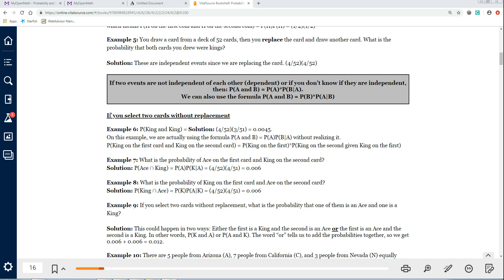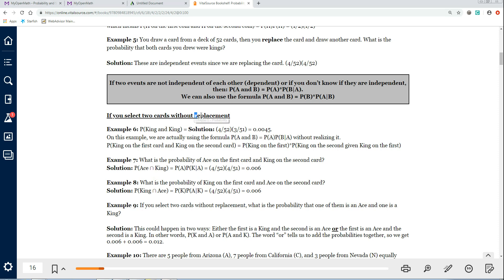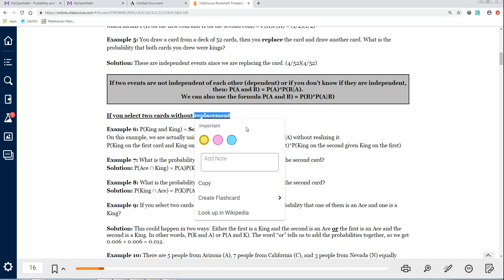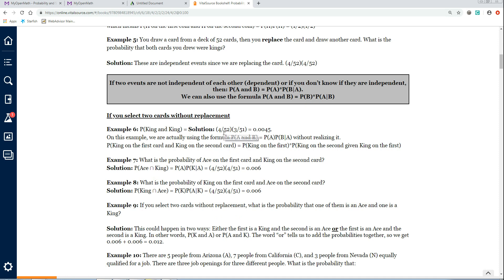Continuing on with this section, on example 6, it says if you select two cards without replacement. The first part asks: what's the probability of king and king? Now this is without replacement. The probability that the first card is a king is 4 out of 52, and the probability that the next one is a king is only 3 out of 51, because it's without replacement.